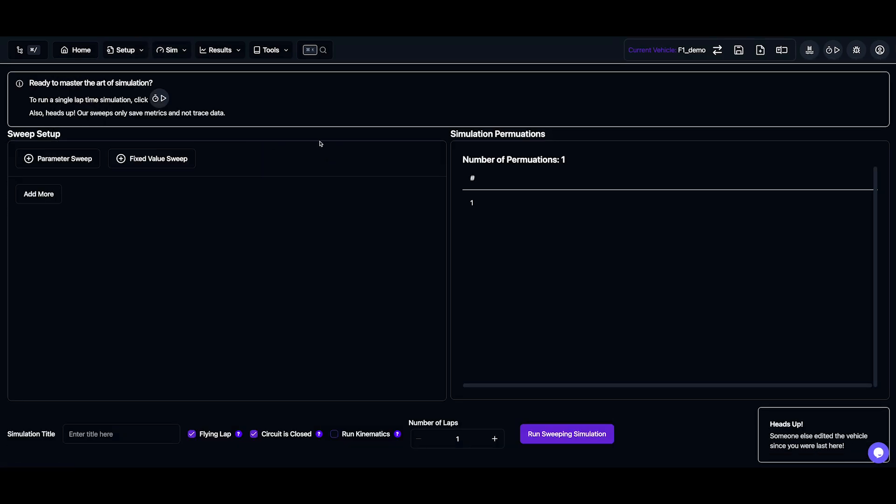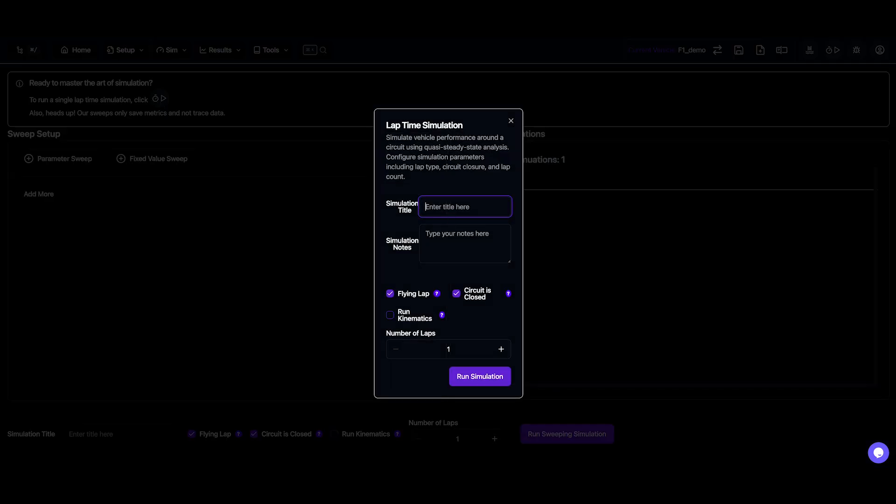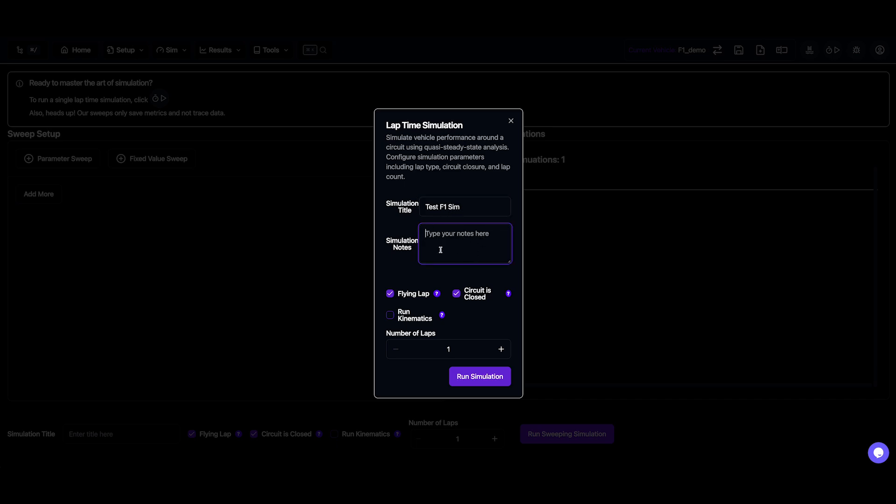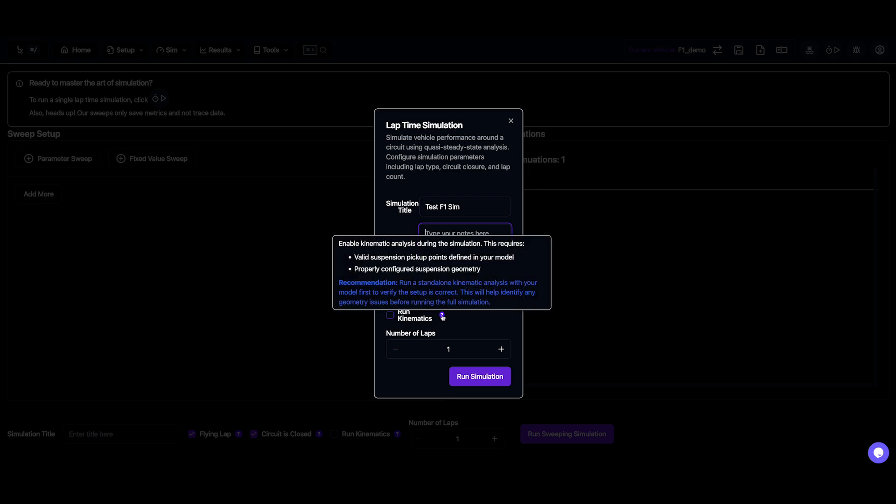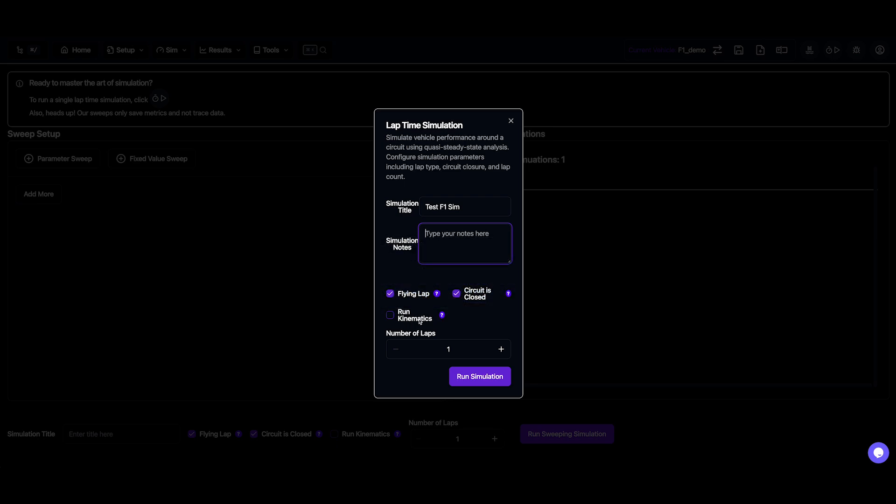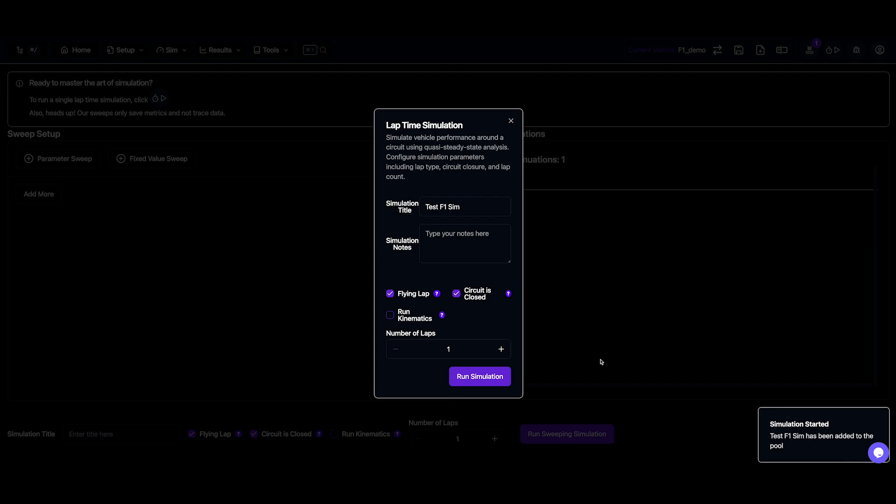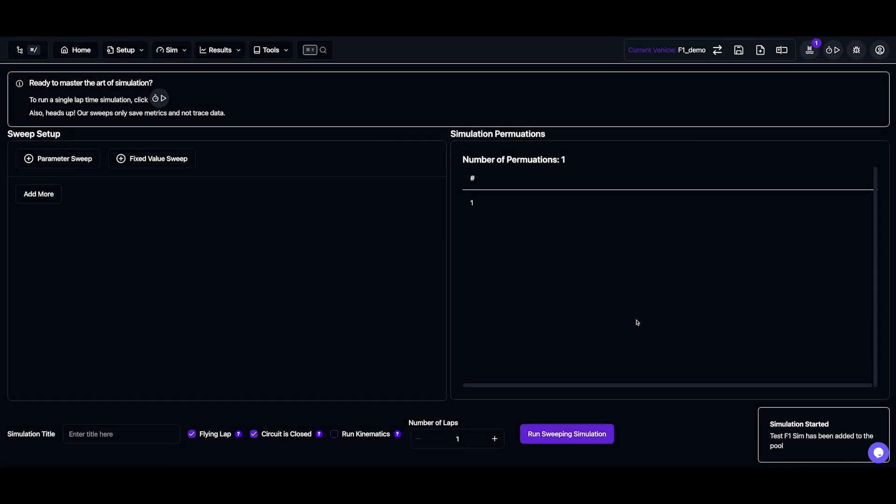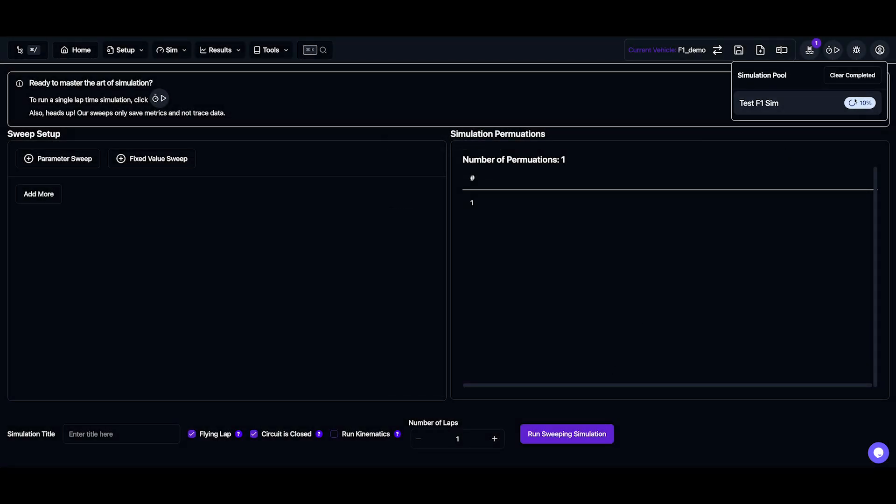Now if we want to start a simulation, we can do that a couple different ways, via the stopwatch icon which is located here, and also up in the nav bar. So this is going to trigger a single QSS simulation, and I'm just going to type in a title. And we can add some notes if we have them, and we can also configure some other things if we wanted to include kinematics in this. But we recommend you run your own kinematics simulation first to check that works. So we'll launch that, and we can see it's been started and added to the simulation pool.